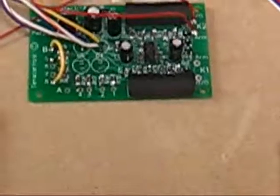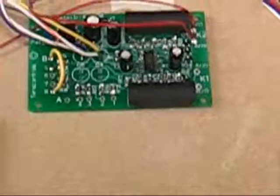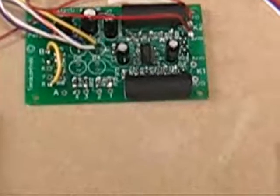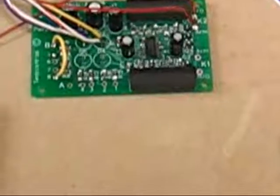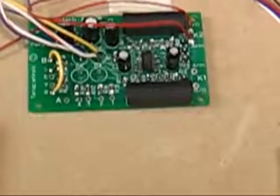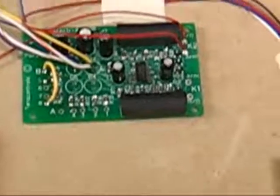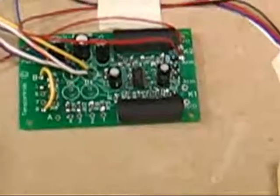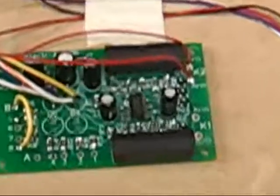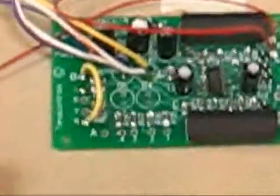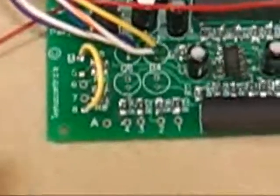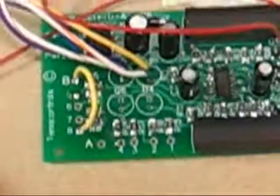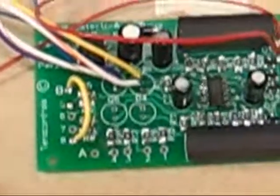And you can see that yellow jumper on the left, where it's connected to B and to number 8 on the board. Let me get it a little bit closer. That sets the delay times.